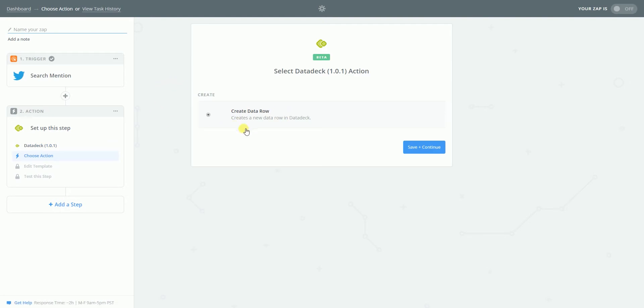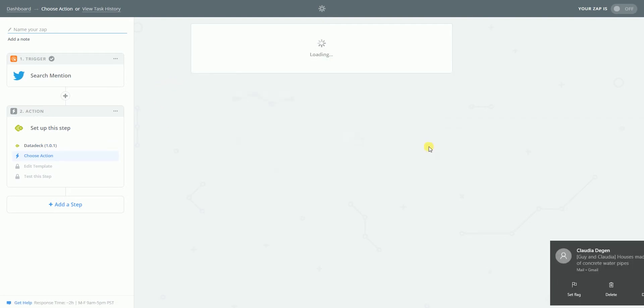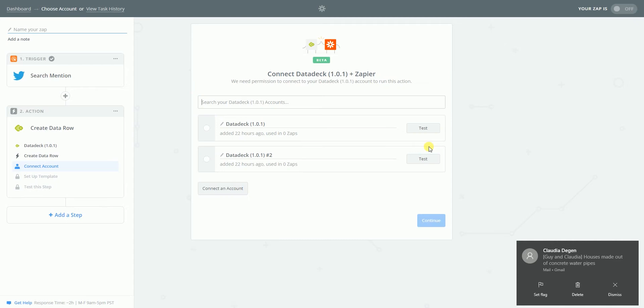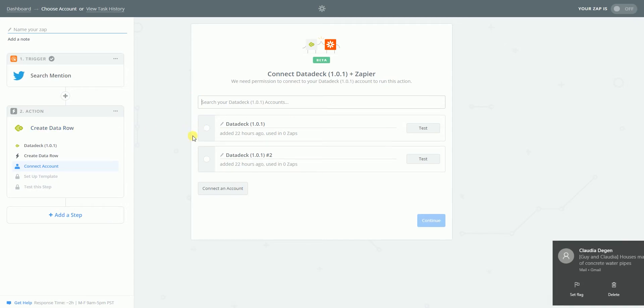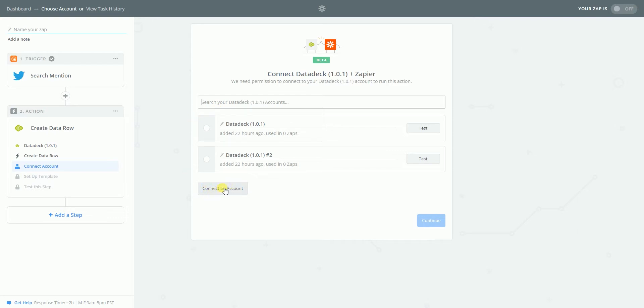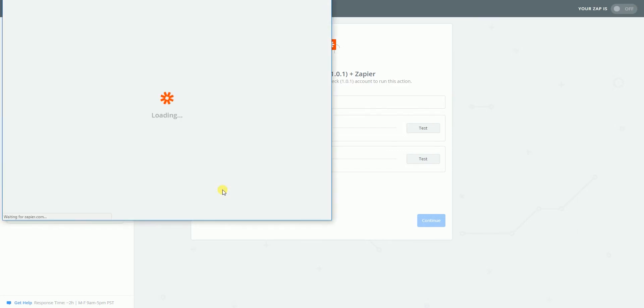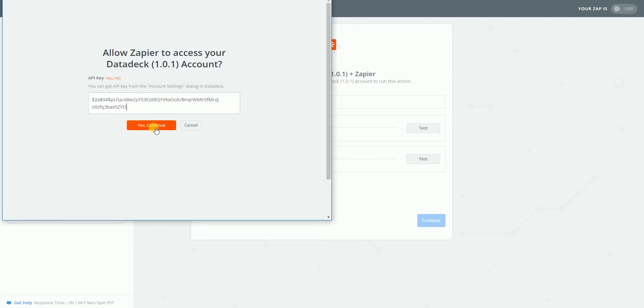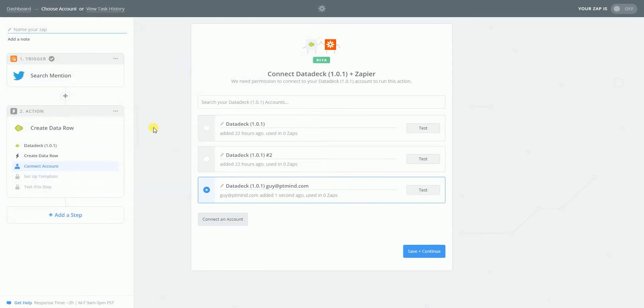Create a new row of data. Yes. Perfect. I have no idea what this is, but I'll just create a new account, I guess. I just copied my API. My key. Yes, here it is. Yes. Connect it. Great.